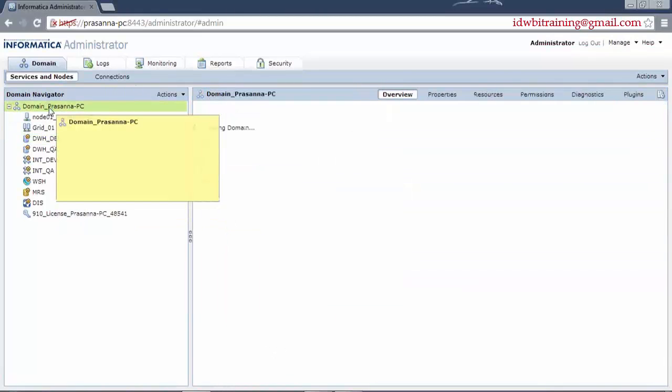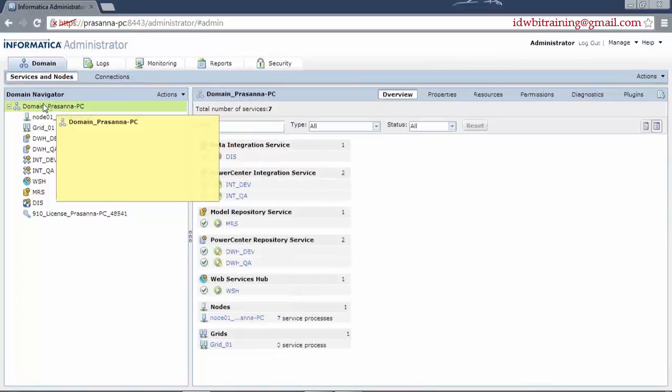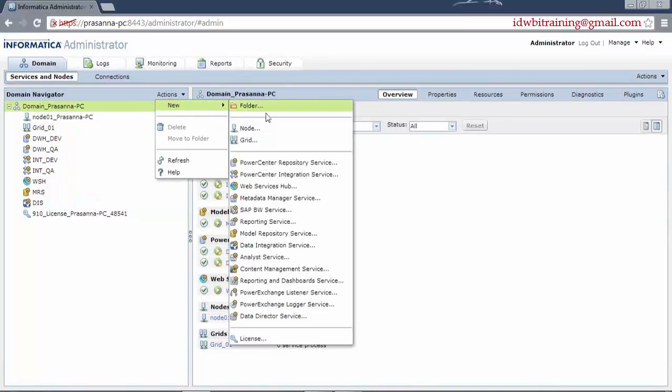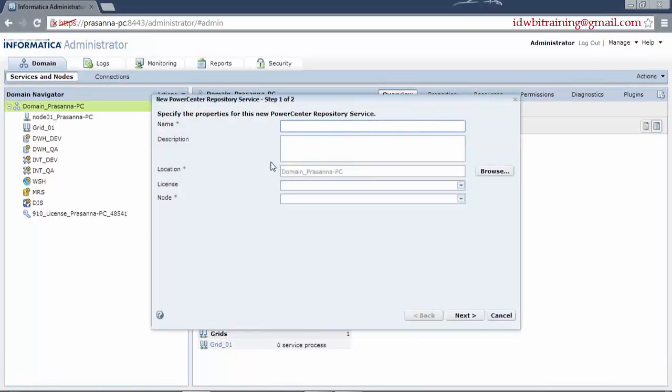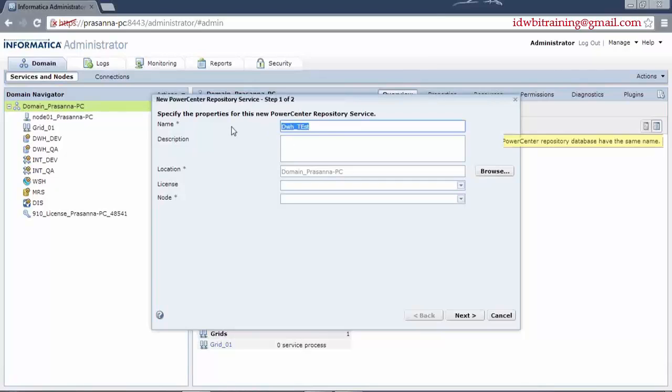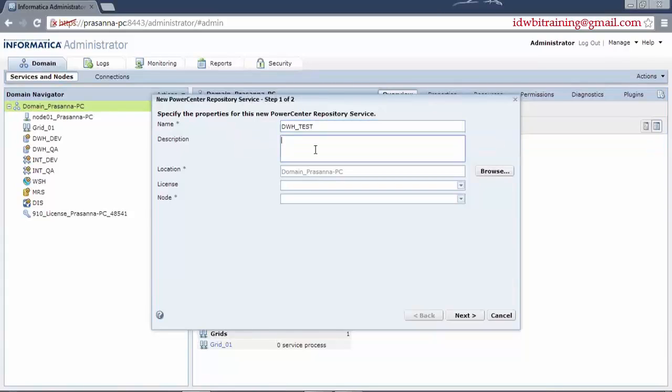I will click on the domain here, actions, new, PowerCenter repository service, give a name. Now here, there should be certain naming standards followed based on the organization in project. You have to understand that and give the name. For us, for now, I will give test underscore test.